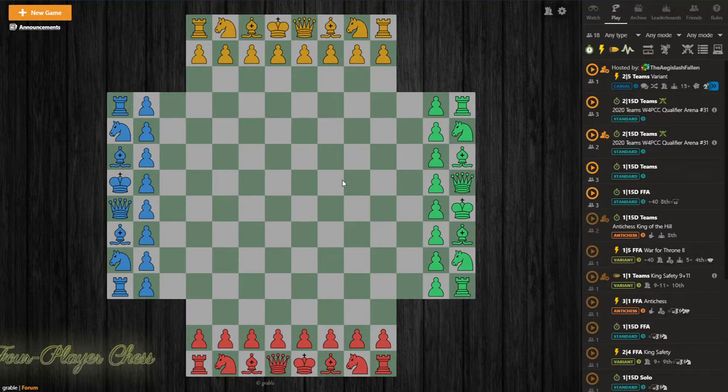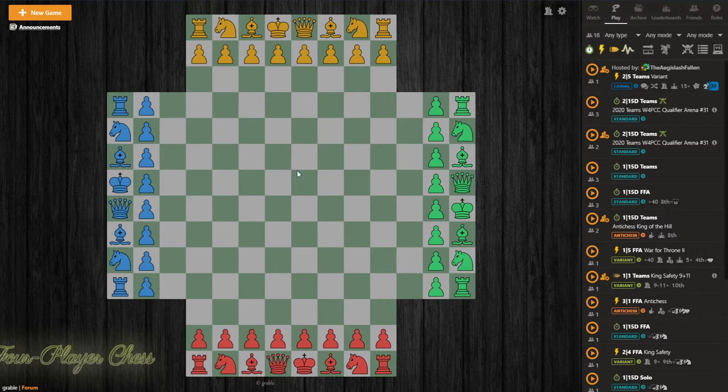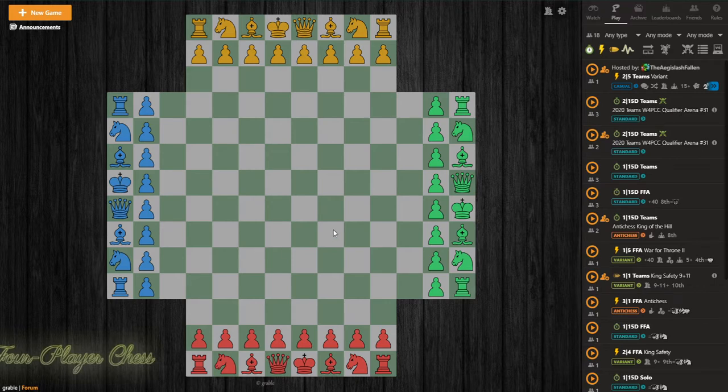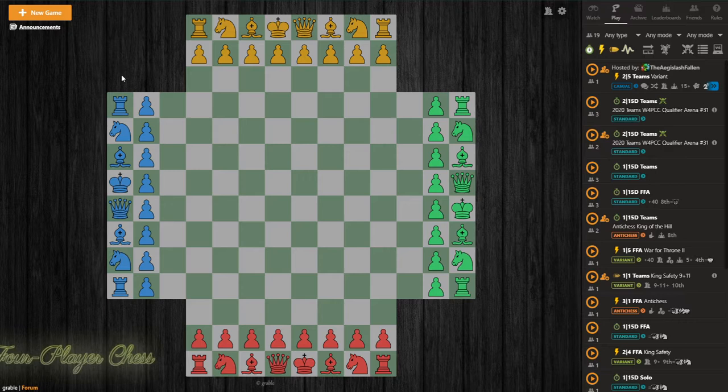Hello! This video will be a tutorial on how to create custom positions for 4-player chess on chess.com. From the main 4-player chess play tab, you'll be able to get to the board editor in a few different ways.